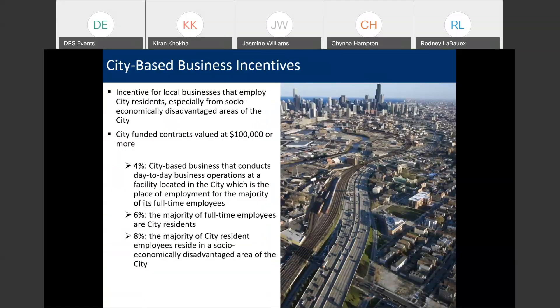Next, we're going to talk about city-based business incentives. When I say incentive, these are opportunities to artificially reduce your bid price for evaluation purposes. So, if you're eligible for an incentive, we will reduce your bid price by the applicable percentage when comparing it to other bids. But if awarded the contract, the contract value will be the value of your actual bid before the incentives were applied.